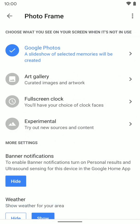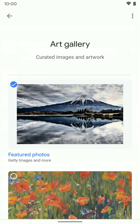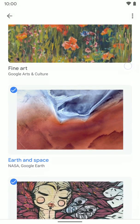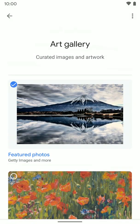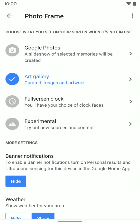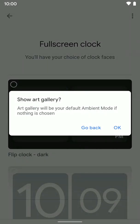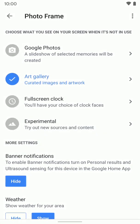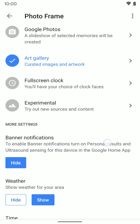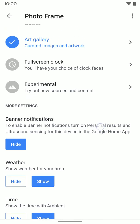Go ahead and click that. You have a couple of different options here. The first option is you can select albums from your Google Photos library. You can select the art gallery and different art gallery content that Google has. You could also do a full screen clock that's up all the time, or there are some other options as well.